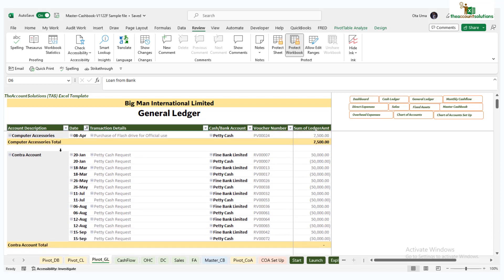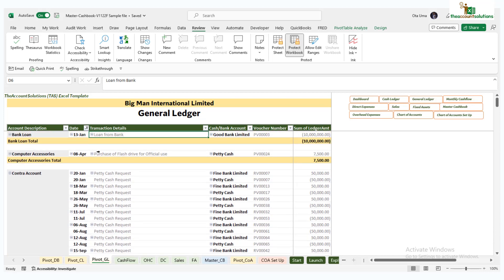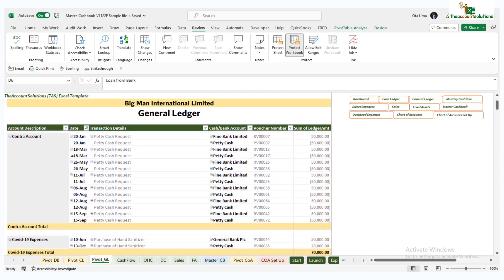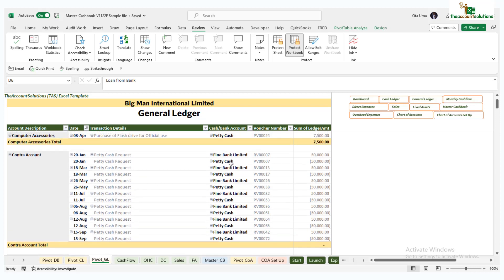We have the computer accessories that was purchased - flash drive - on the date, the account was purchased from, the PV number, and the amount. We have all the control entries that have been done on the master cash book. They give us a zero balance to track how you move funds from one bank to the other or from bank to your petty cash.